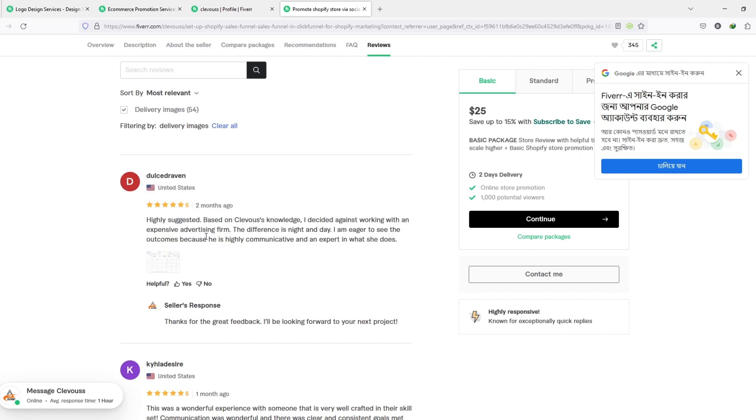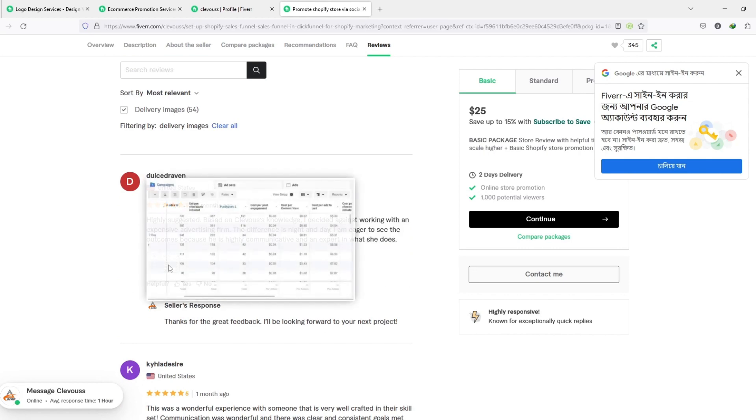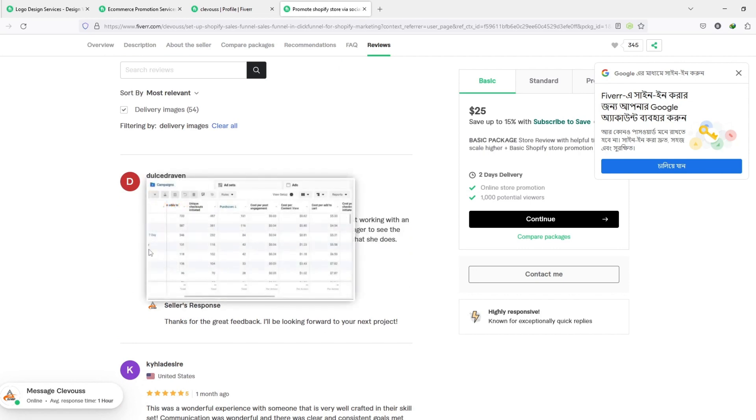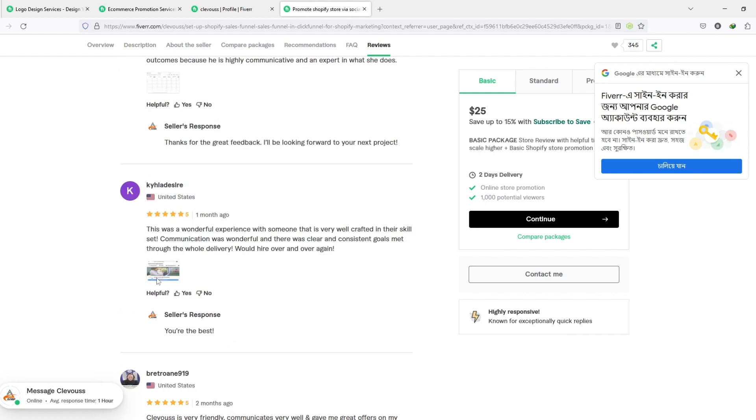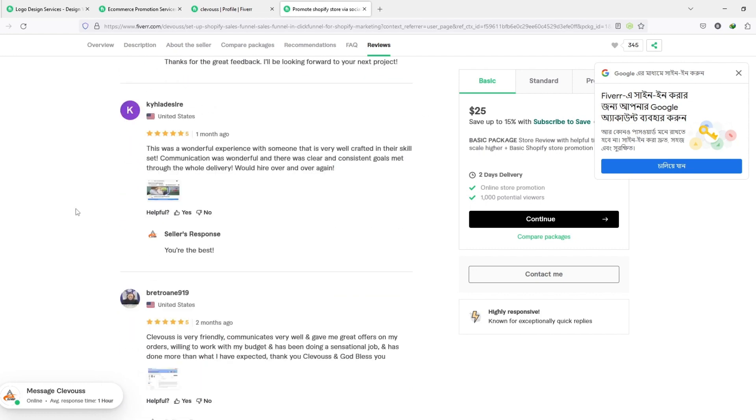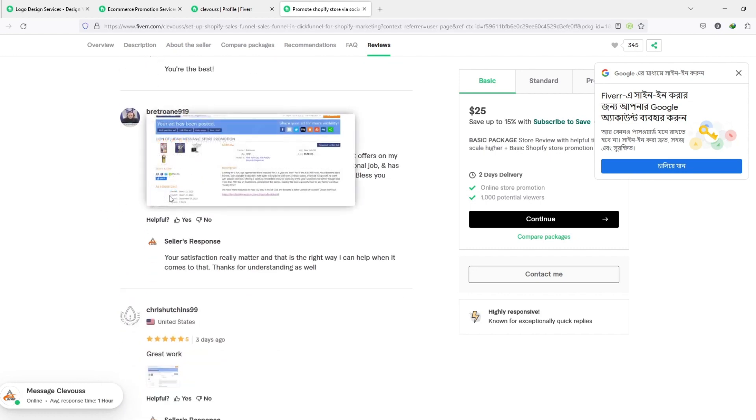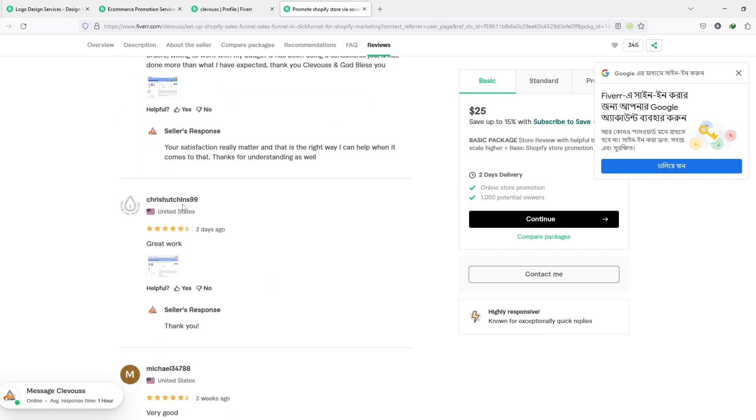Following this change, we will decrease the rating score threshold for all levels from 4.7 to 4.2, in order to help sellers maintain their rating levels.